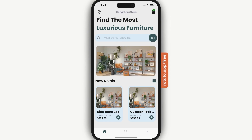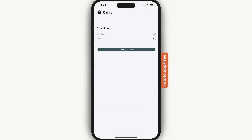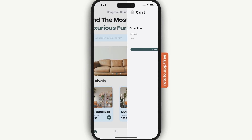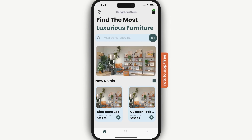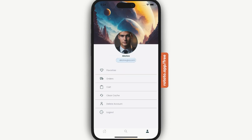If we press on our cart, we're redirected to the cart since we are now logged in. Let's go ahead and view our profile page for a logged-in user. When a user is logged in, the profile page shows options including favorites, orders, cart, clear cache, delete account, and logout.